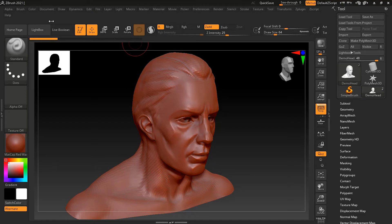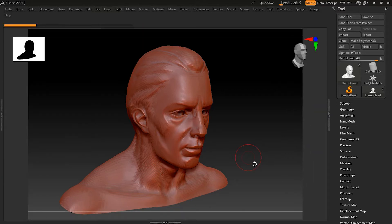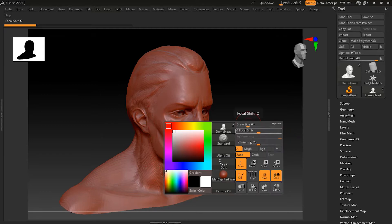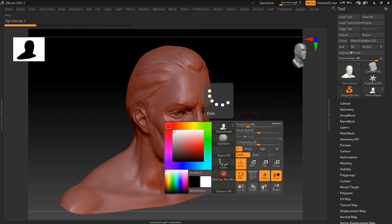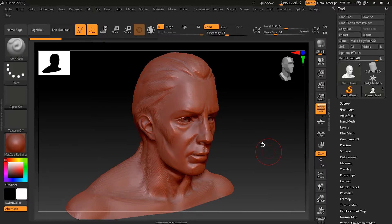There is an Expert Mode inside ZBrush. If you press Tab on your keyboard, it removes most UI items and gives you a clean empty workspace. You can still access hidden tools by pressing the Spacebar, which shows brushes and other options. This is quite handy when using Expert Mode, and pressing Tab again returns you to the normal interface.